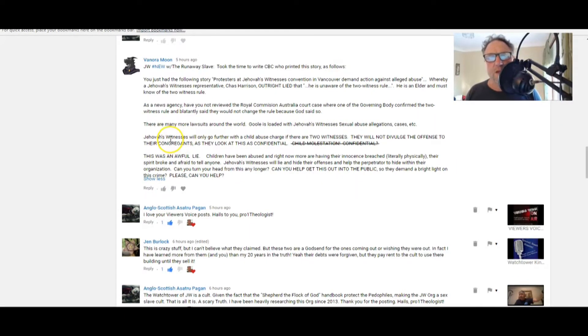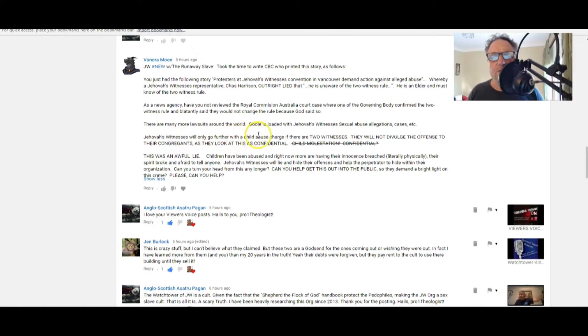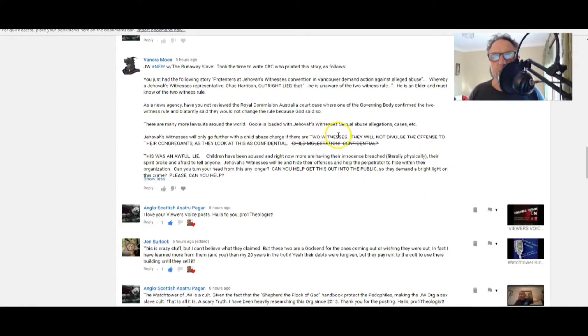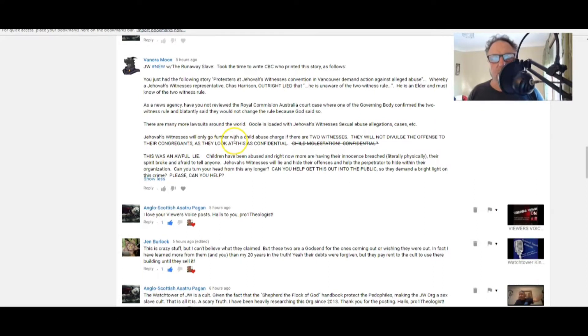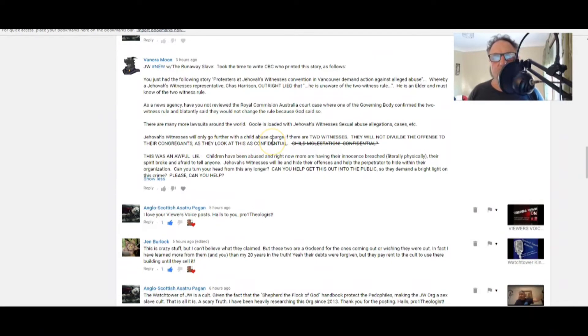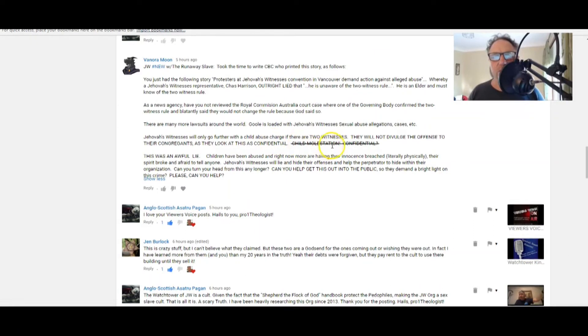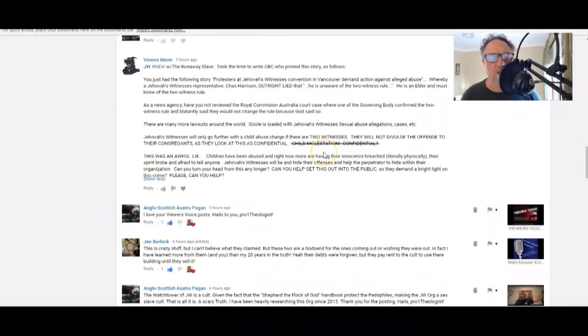There are many lawsuits around the world. Google is loaded with Jehovah's Witnesses sex abuse allegations, cases, etc. Jehovah's Witnesses will only go further with a child abuse charge if there are two witnesses.